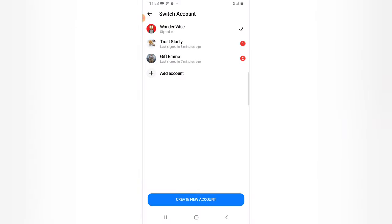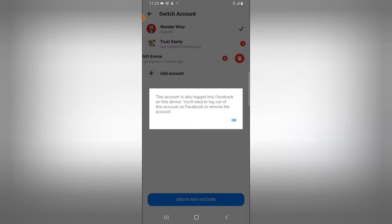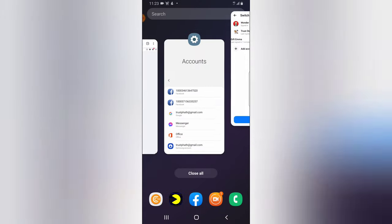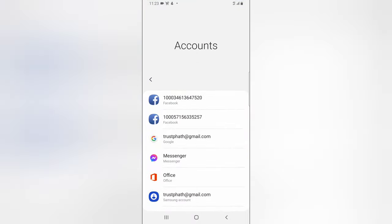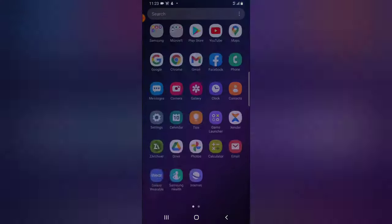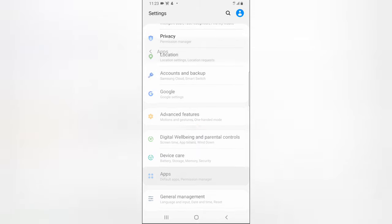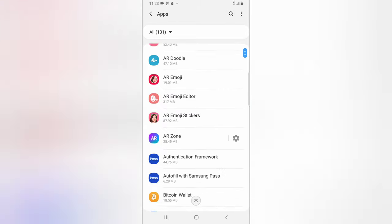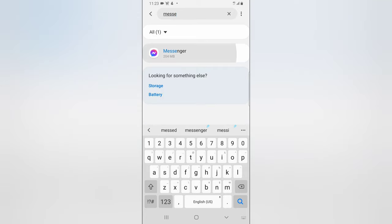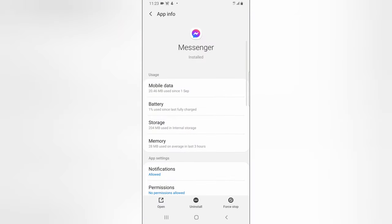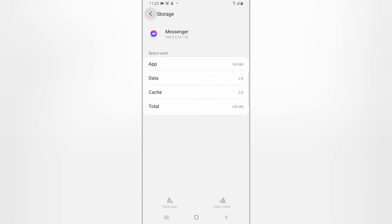Come back to Facebook Messenger, swipe left on that account, try to delete it — it still says the same thing. That's fine. Close that up, close every application, then go back to Settings, go to Applications and Permissions, and search for Messenger. Click on Messenger, go to Storage, click Clear Data, and click OK to confirm.